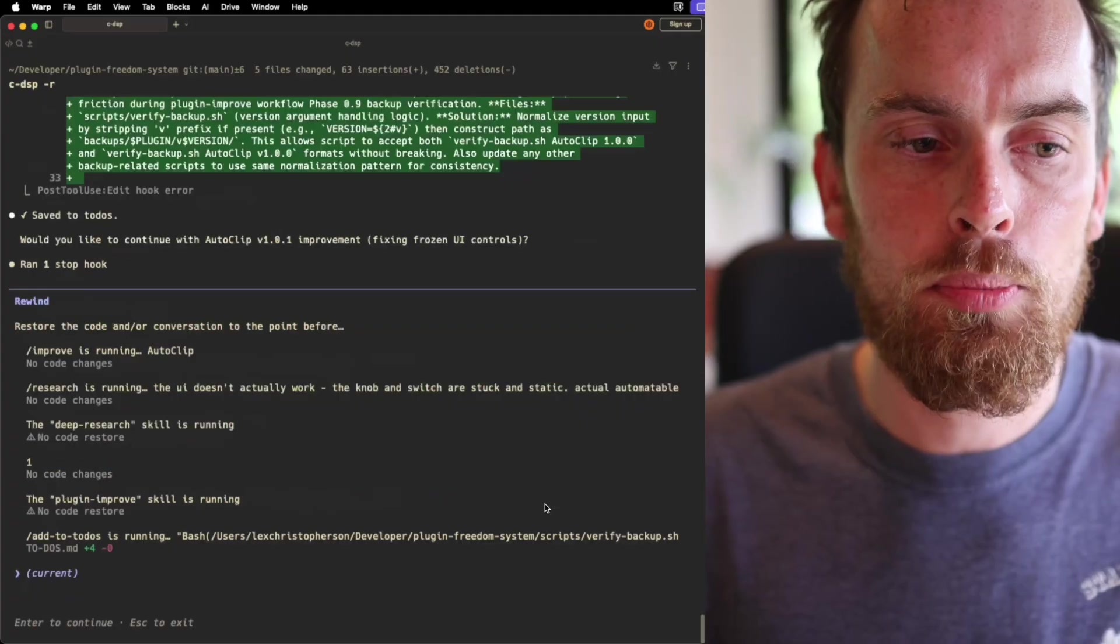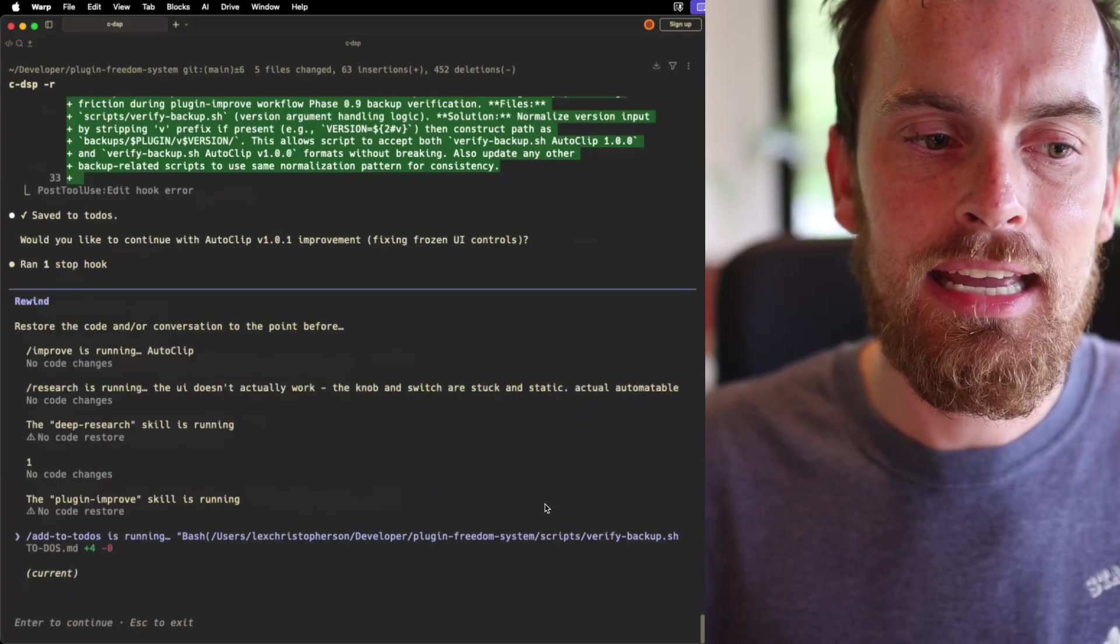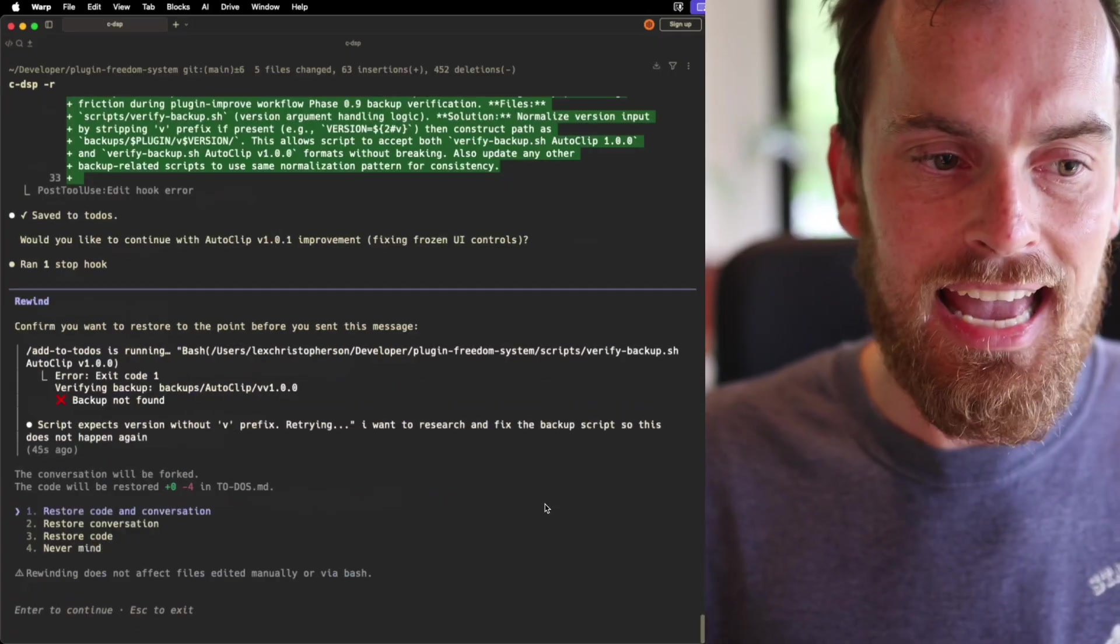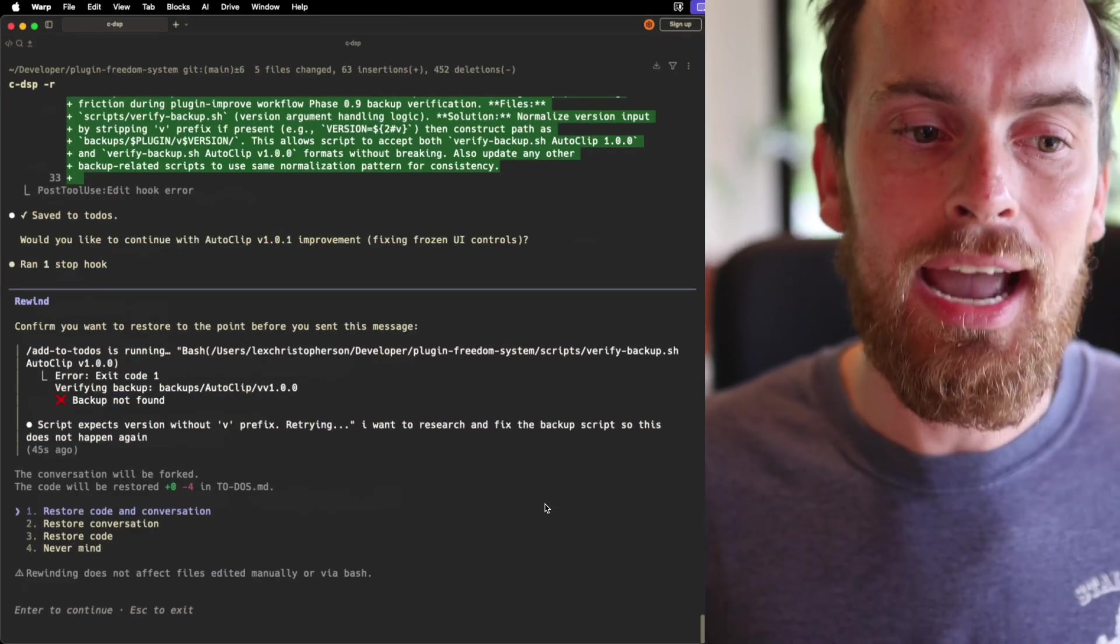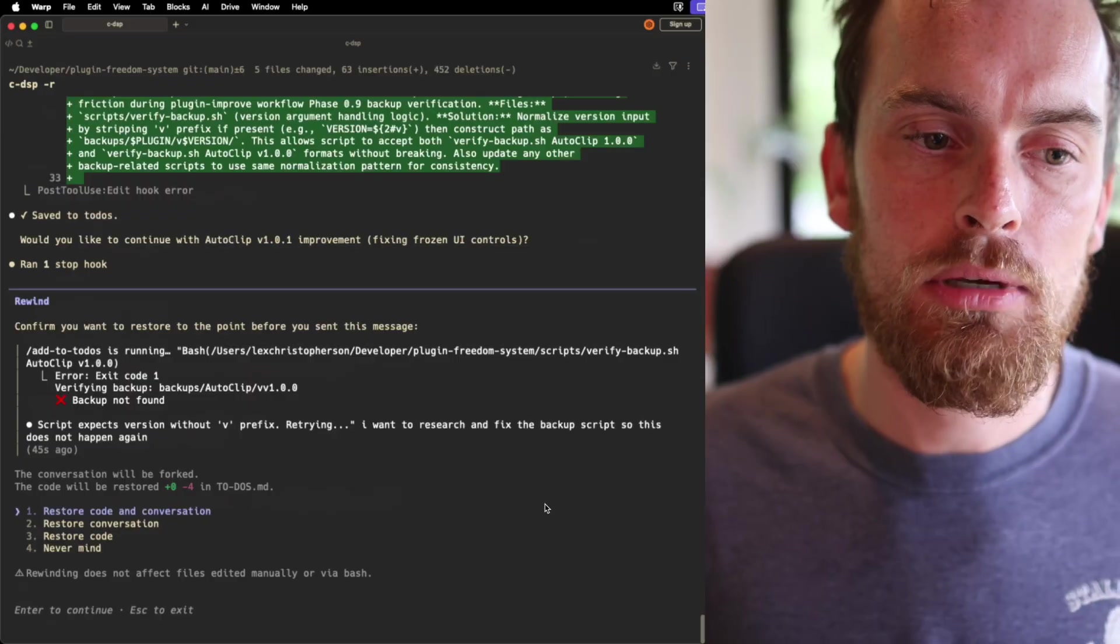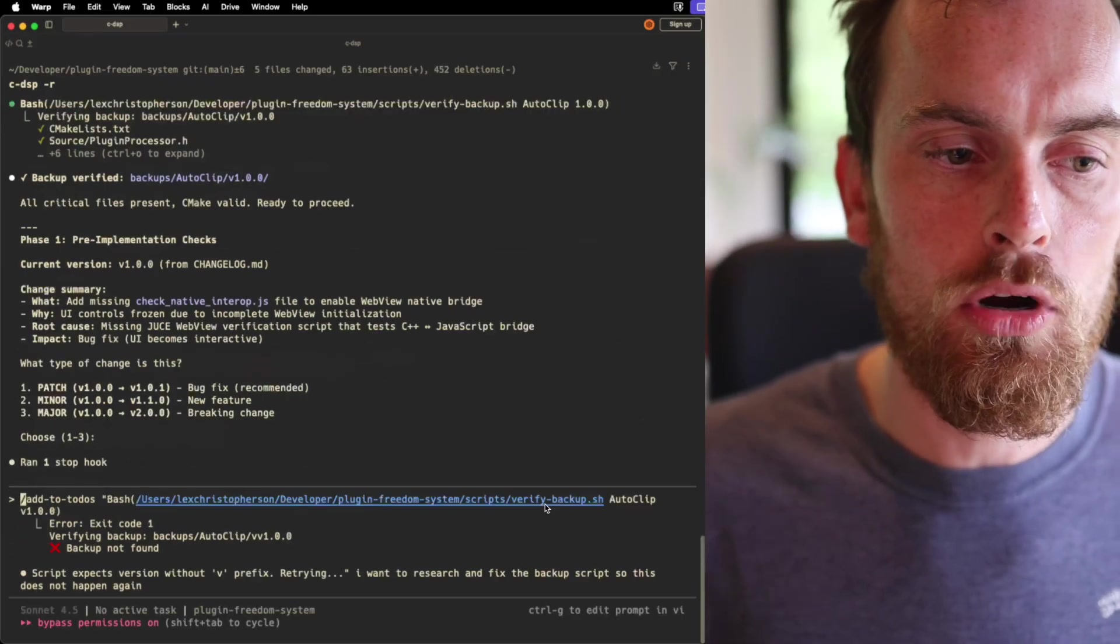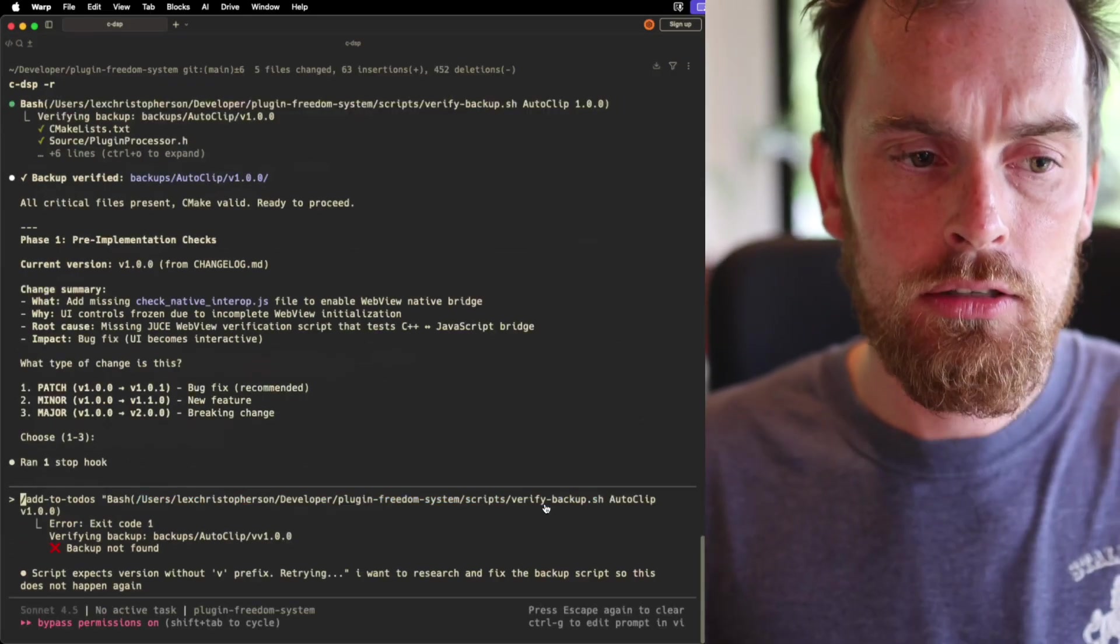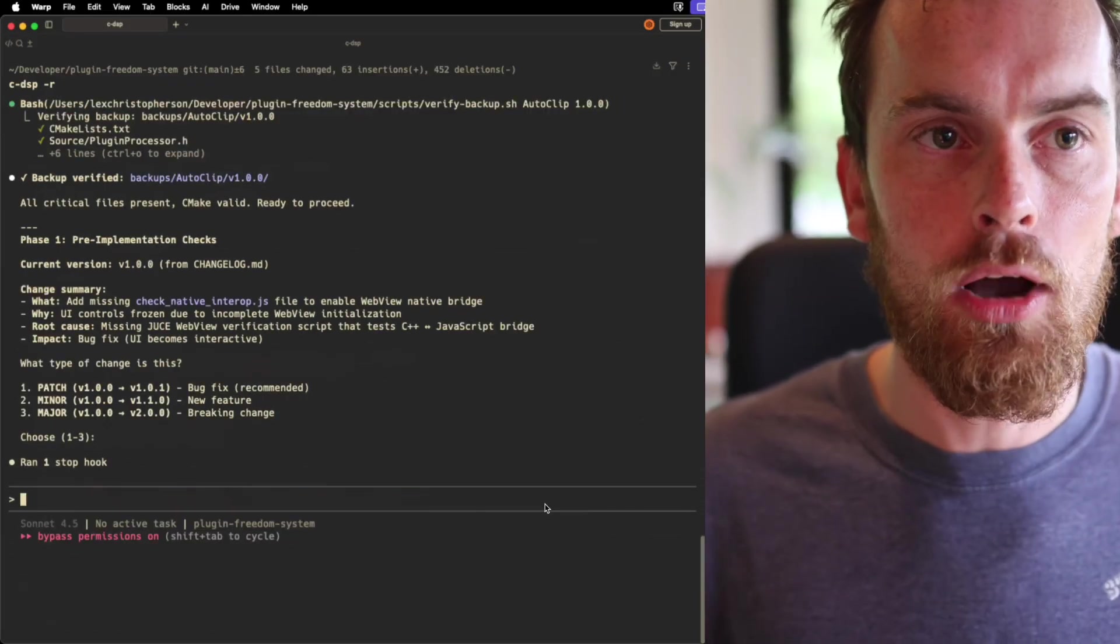And I press enter, and I don't restore code and conversation because it's added that todo. All I do is restore conversation, double-press escape, and I'm back to where I was.